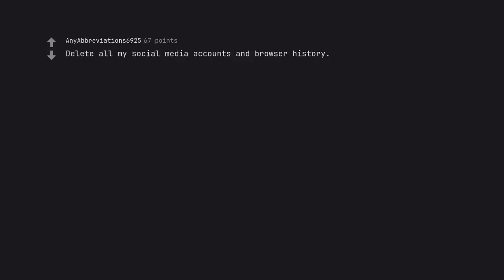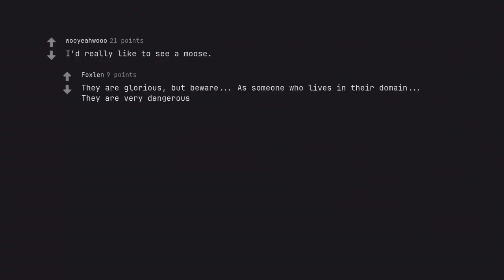Delete all my social media accounts and browser history. Smart. I'd really like to see a moose. They are glorious, but beware. As someone who lives in their domain, they are very dangerous. I hope you get to see one. Just be careful.